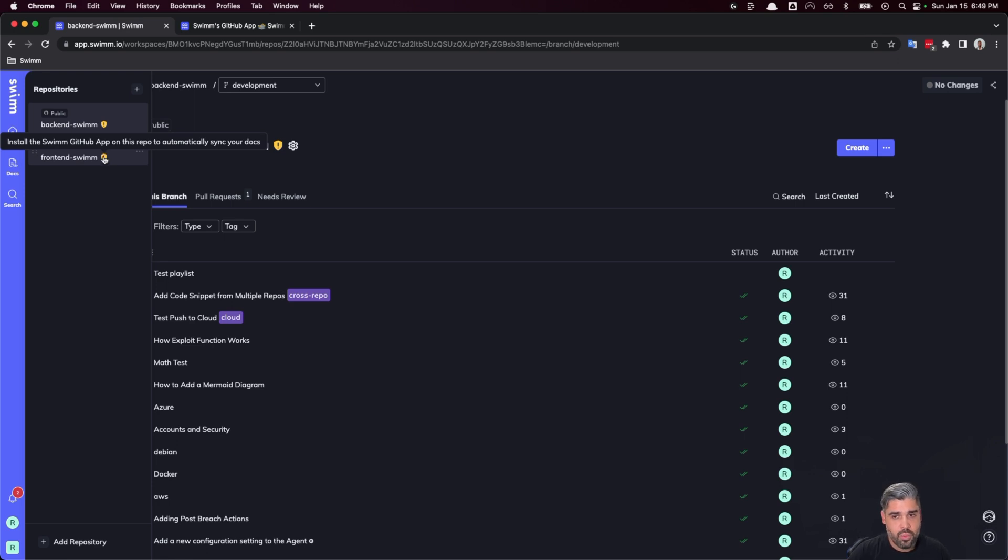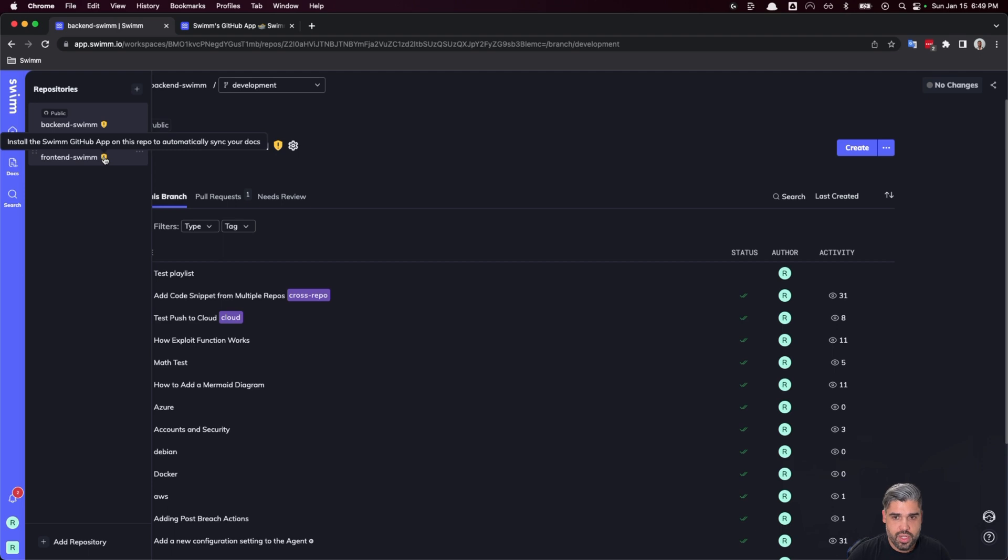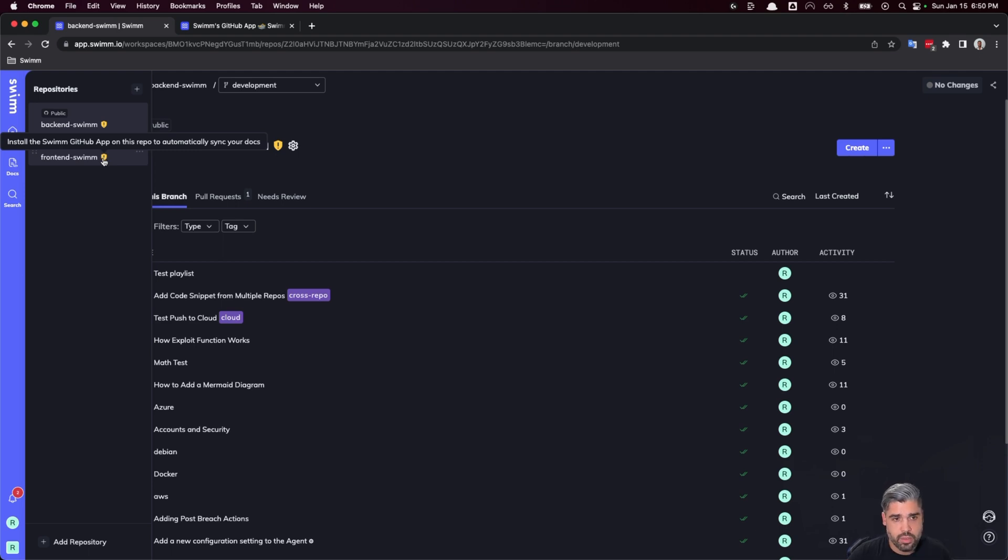As the admin of your workspace, once you've connected your repositories, head on over to GitHub and install SWIM's GitHub app to automate these workflows and promote documentation creation as well as consumption. You'll need organizational GitHub permissions to install the app on each repo. Let's take the steps to be able to do so right now.